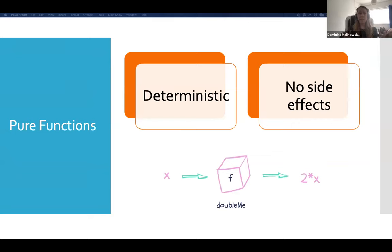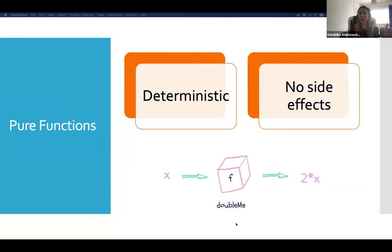Let's start with pure functions. What do we mean by a pure function? Pure functions are made up of two elements. The first is that functions have to be deterministic — meaning your function will always give the same result given the same input. Looking at the example of this double-me function: it takes a number and spits out a number multiplied by two. If I pass in a five, I would always get a ten, no matter how many times I ran this function.